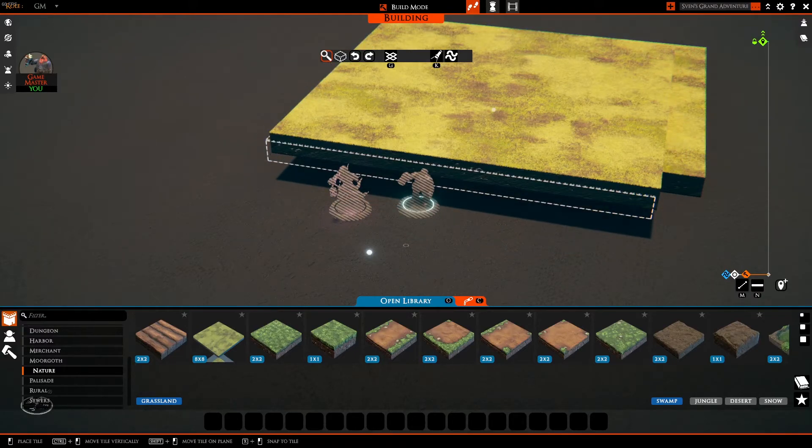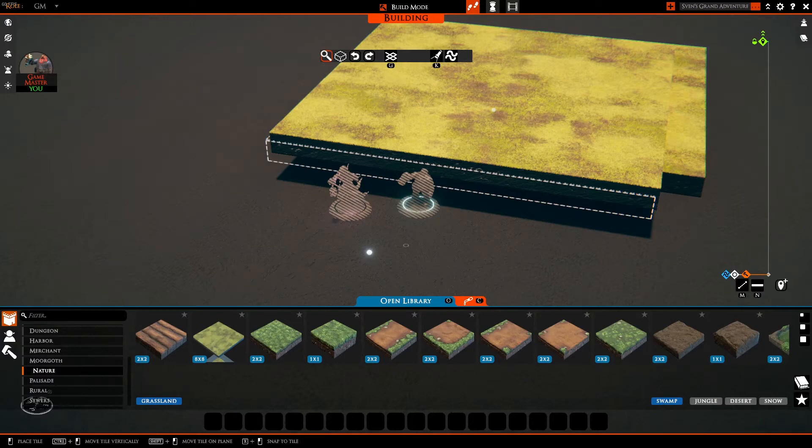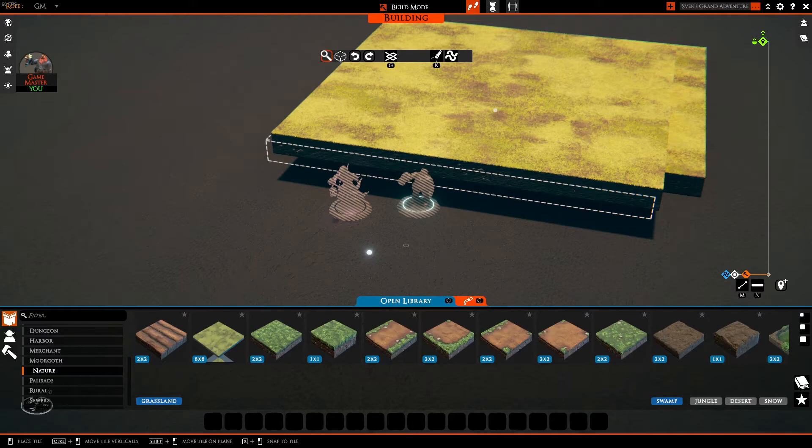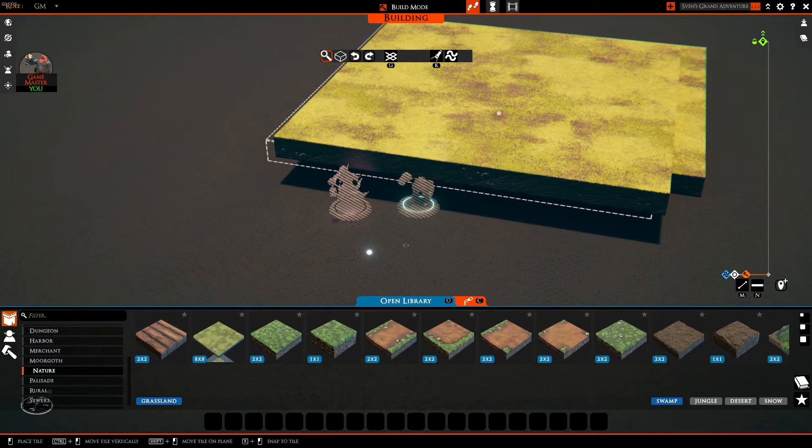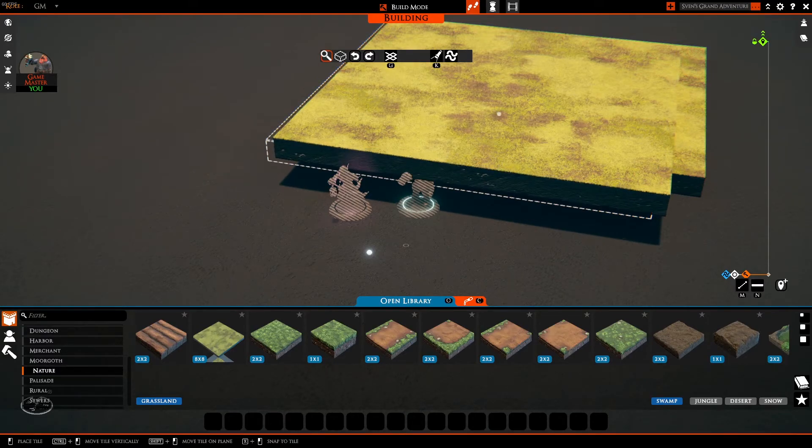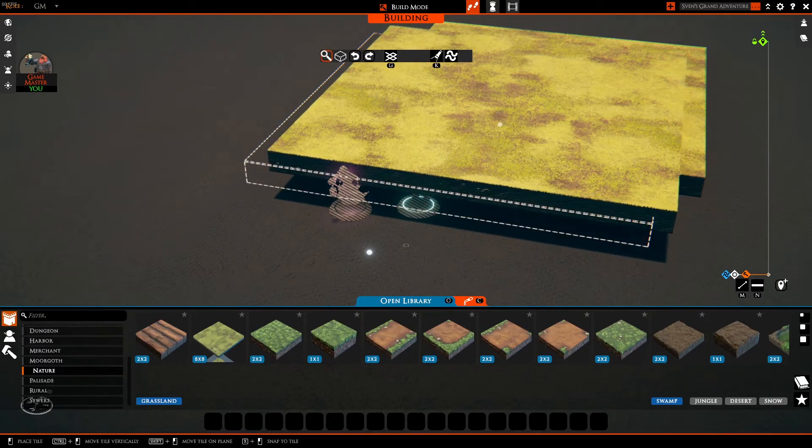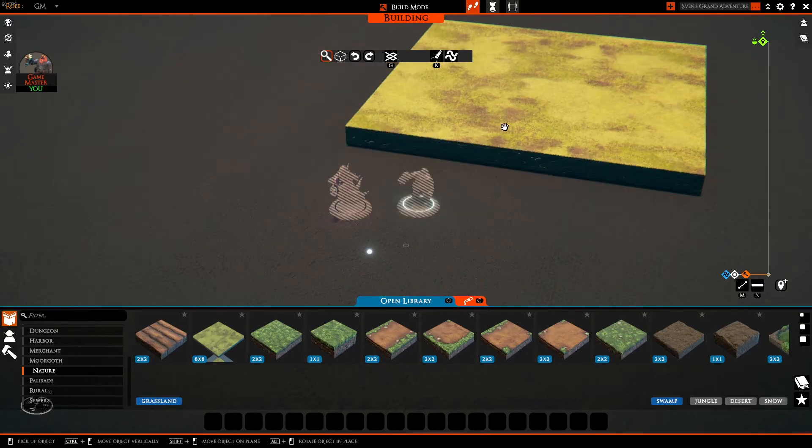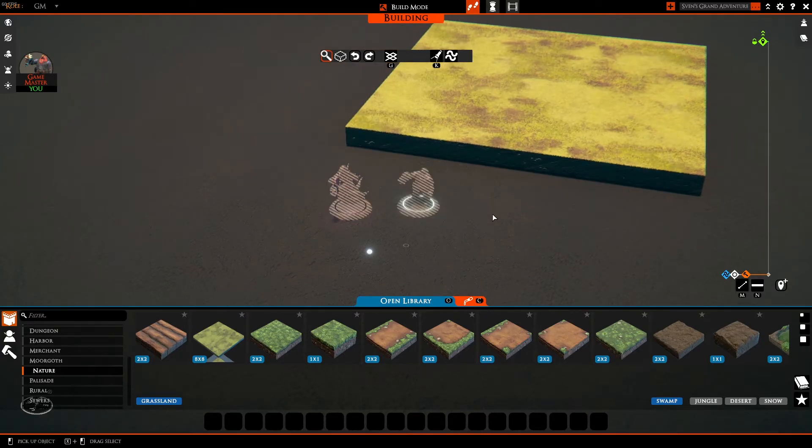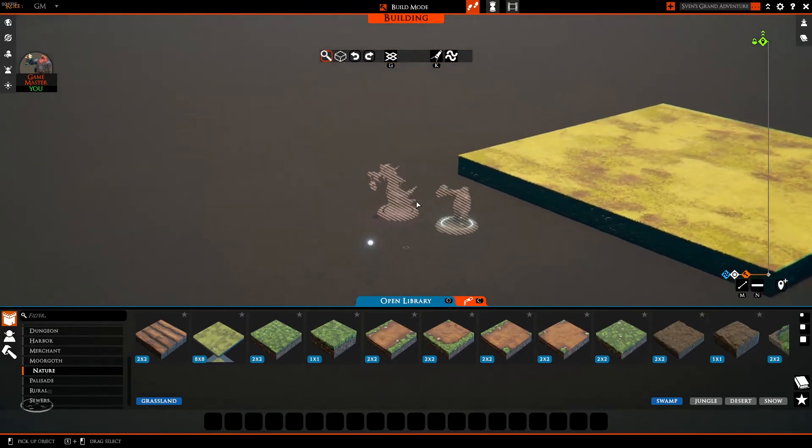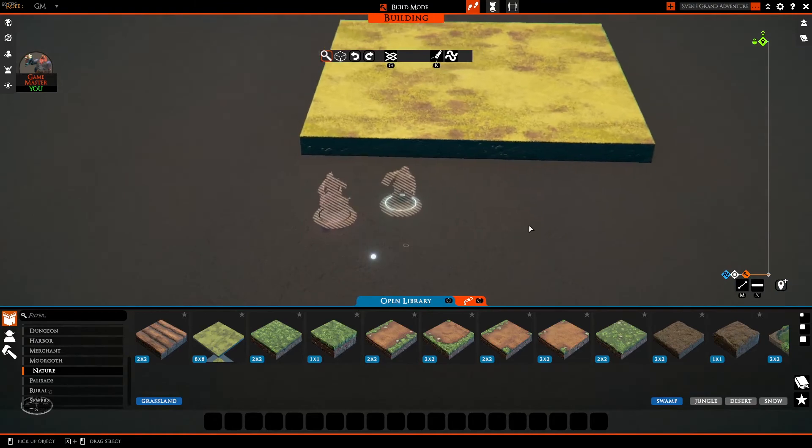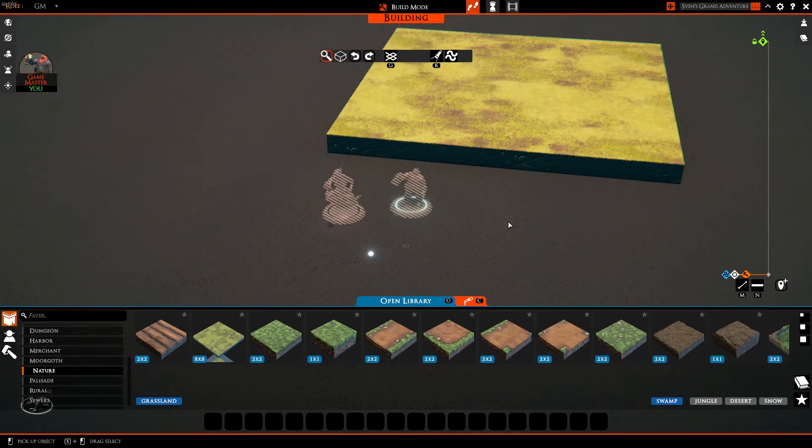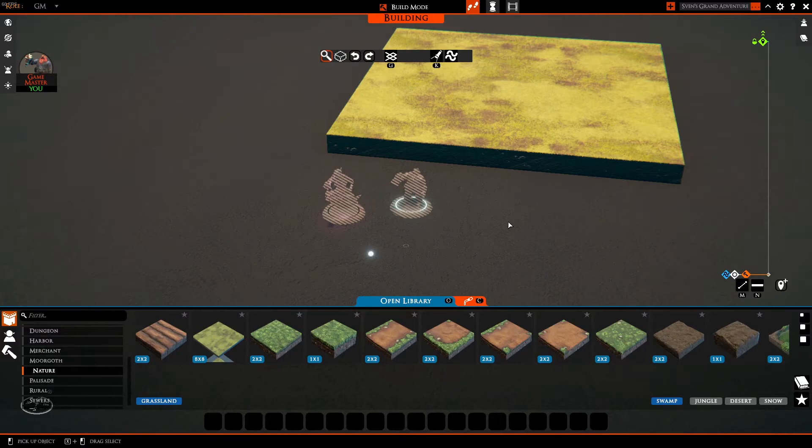If you right-click your mouse while you have an asset loaded up, for example, like this 8x8 grassland tile, it will get rid of the asset, allowing you to get another one or move around the camera and so forth. You will still, however, be in build mode. So, what exactly is build mode, Sven?